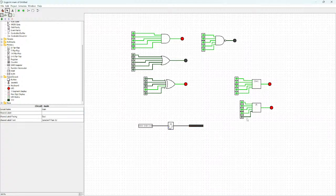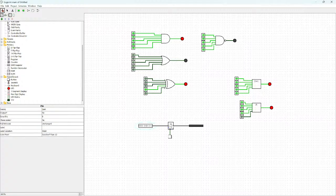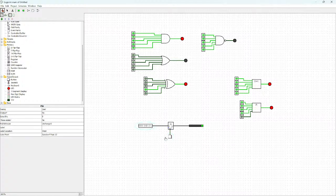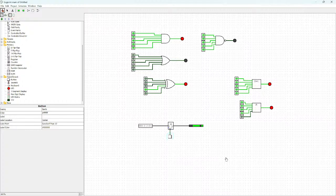To control the register we need a button, found in the input/output section. Without the button, data isn't passed through. For example, if I put a one here it's stored in the register but not passed to the output — I have to press the button to move it. I can put another value, store it, press the button and it transfers. The register stores data, but you need a button to control the output. That's it for this video — I hope you found it helpful. Thanks for watching, don't forget to subscribe!